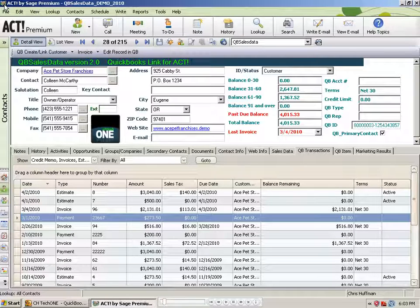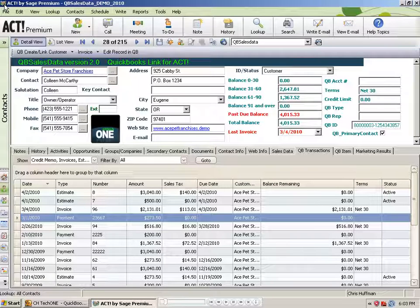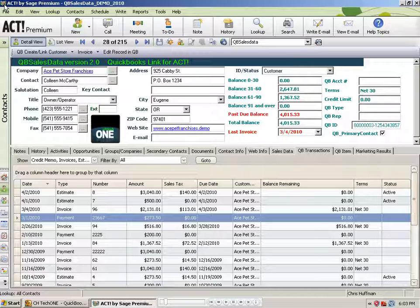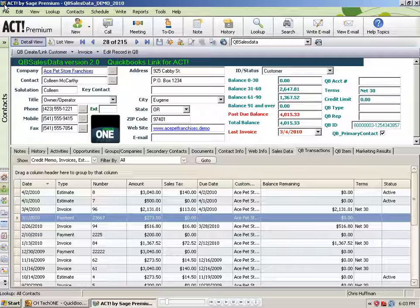There are two situations where you'll use our Create from QB feature. Number one, if you're starting out with a brand new Act database and you want to populate it by pushing all of your QuickBooks customers into Act.